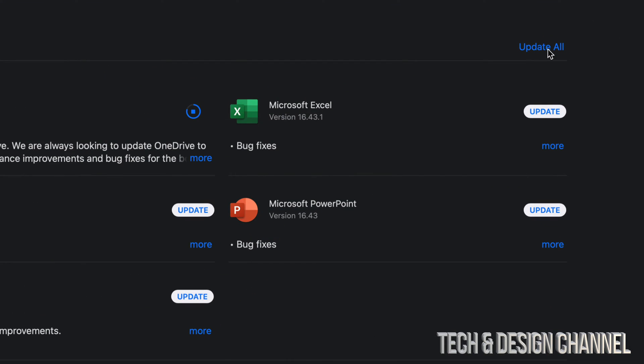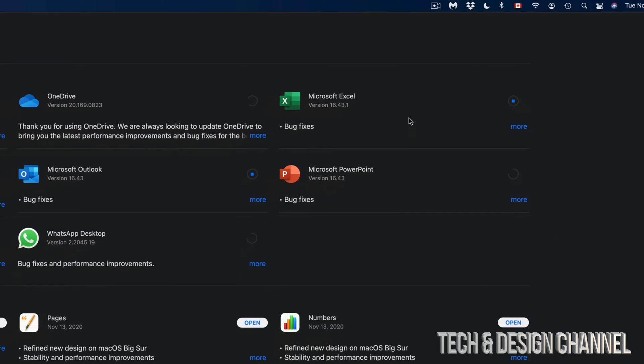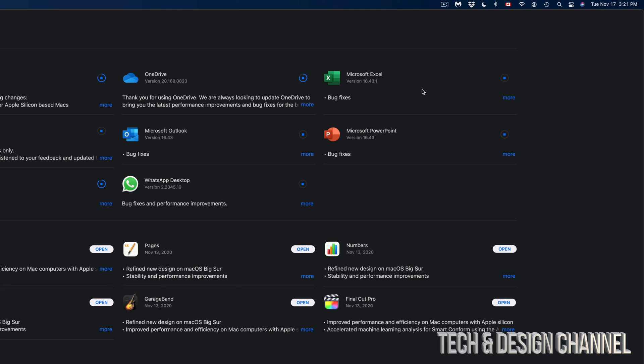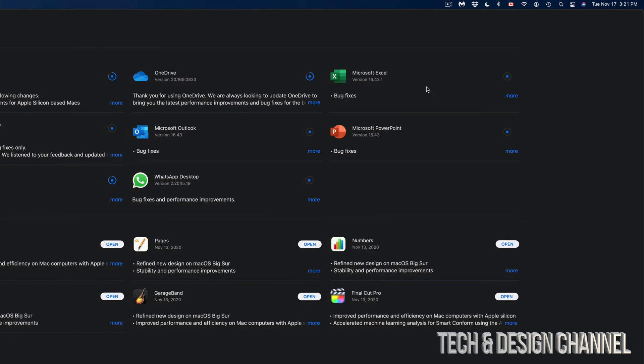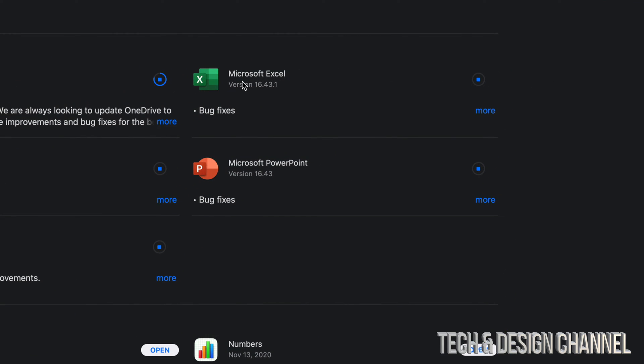We can always hit Update All up here on the top right-hand corner and update them all. I'm actually going to do that just to show you how that works. So Update All, and each one of these will update. At this time, you can even close the App Store and it's going to update by itself anyways.